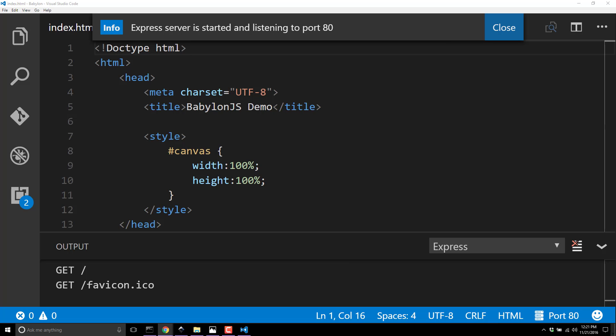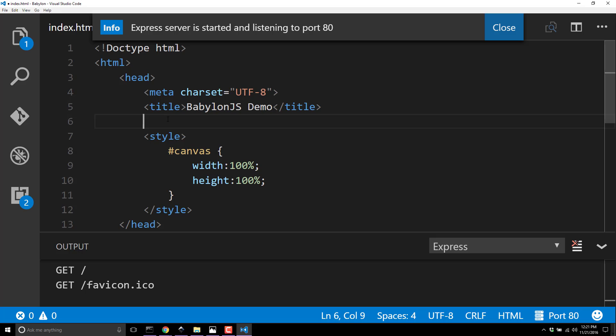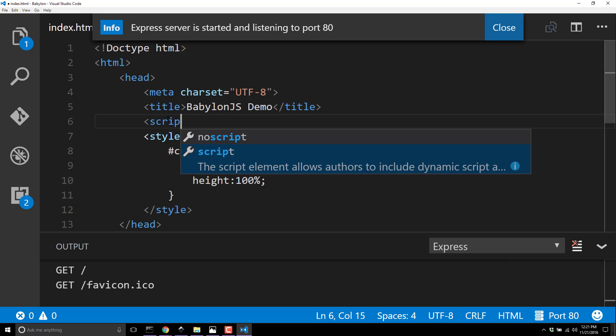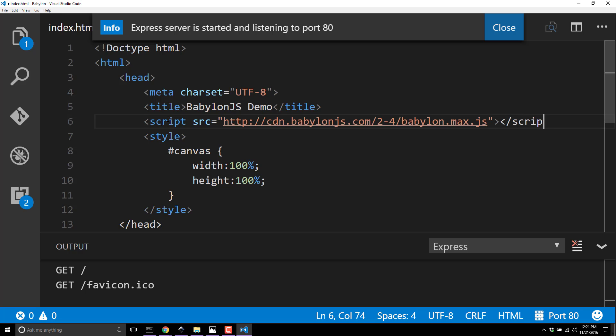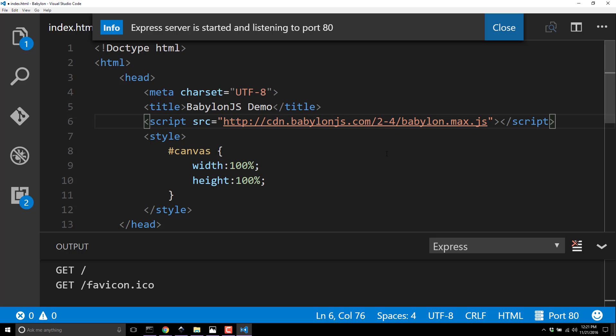You just want to take this script reference and back in our head, we simply add a script source equals, paste what we just grabbed, and close that off. This brings in Babylon.js - this is the magic sauce that actually makes Babylon.js work for us.